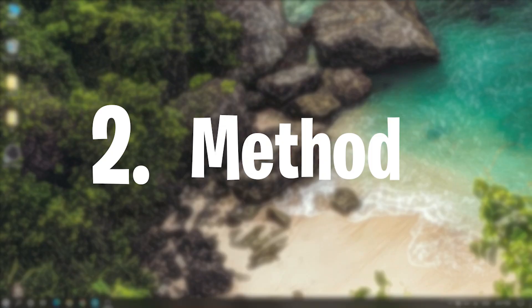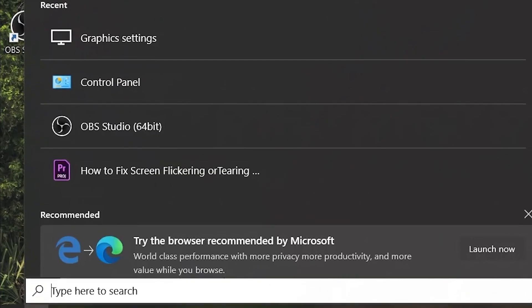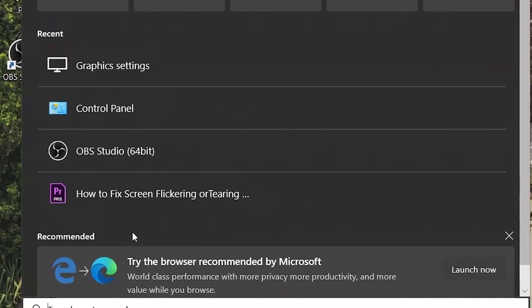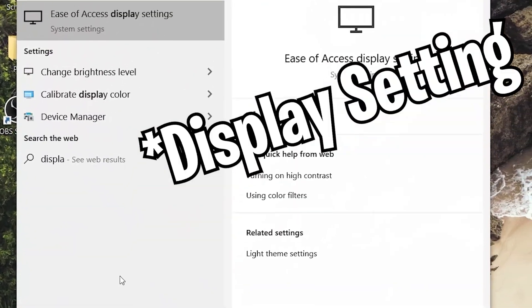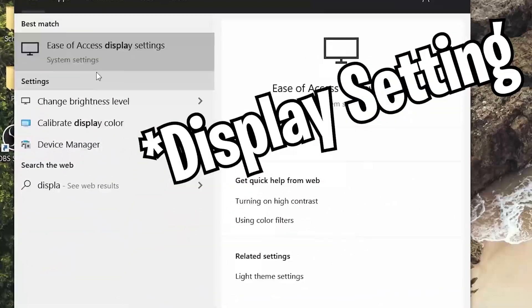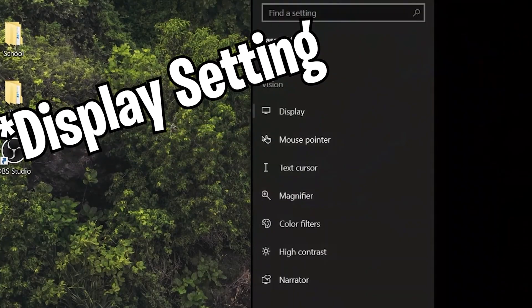Our second method is go to search bar and just search Display Settings. Here you can see Display Settings.